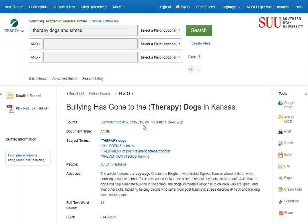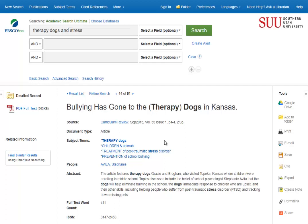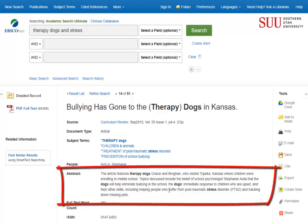Second: relevancy. This would naturally depend on our topic. If our topic was therapy dogs and stress in connection with bullying and middle schools, then this would be a great article. However, our topic is therapy dogs and stress in college students, so this is a little bit less relevant for us. A good way to quickly know how relevant an article is is to look at the abstract, which is a summary of what the article talks about.